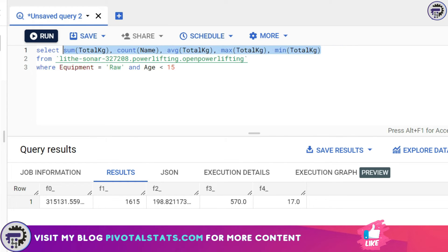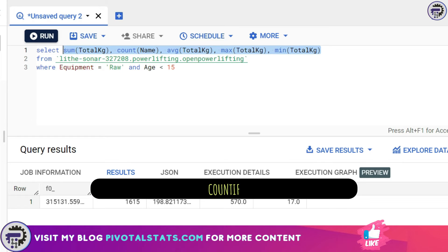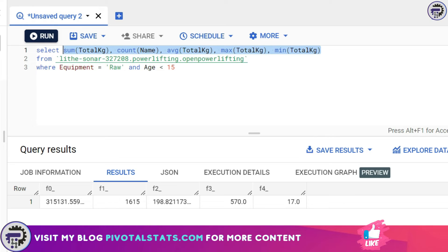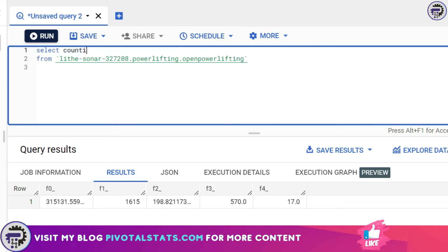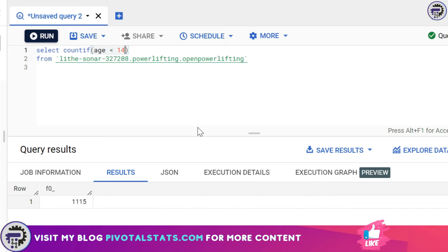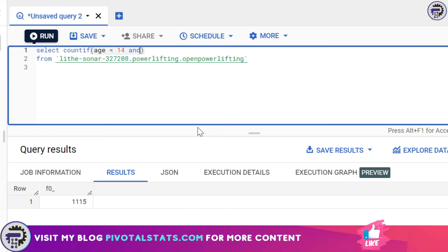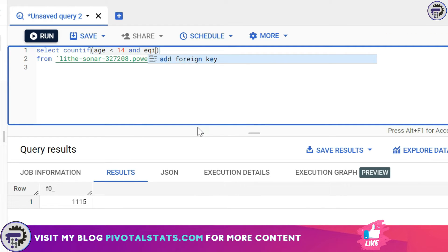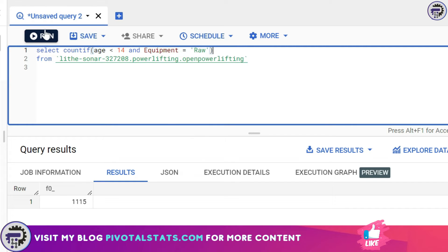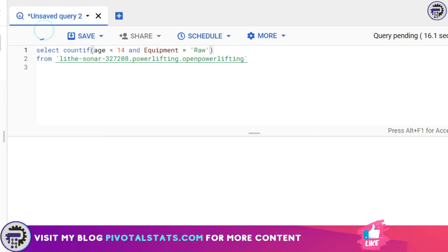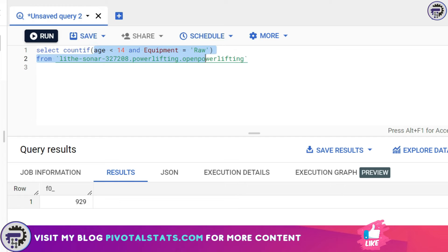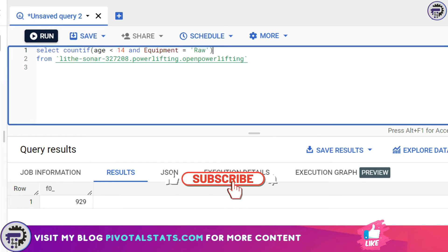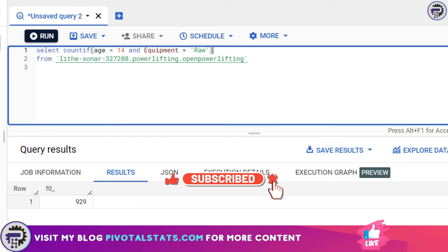Apart from all of these we also have another aggregation function which is very useful: COUNTIF. This is where you can apply a condition onto your count. I'm going to remove this WHERE clause from here and instead I'm going to say COUNTIF age is less than 14. I can also add another clause: equipment is equal to raw. It will give me a count of total rows that we have for this specific condition.